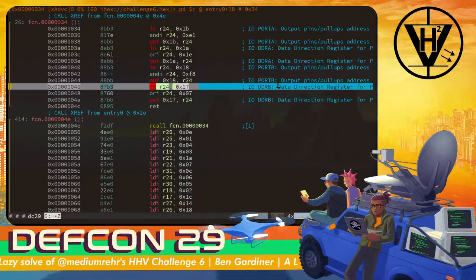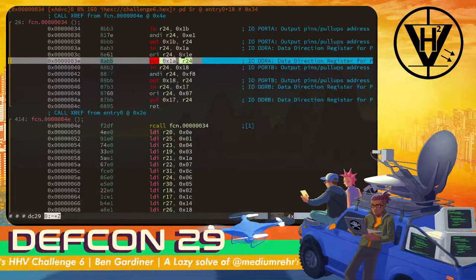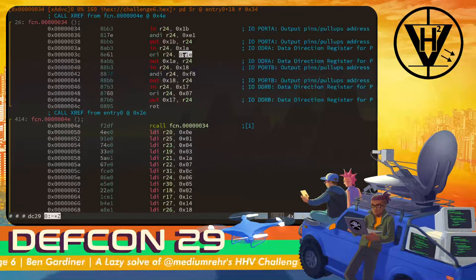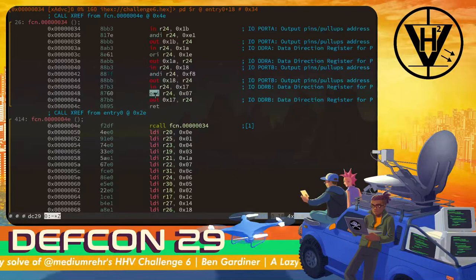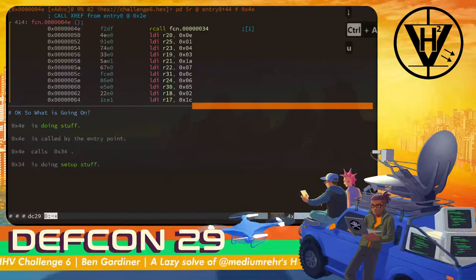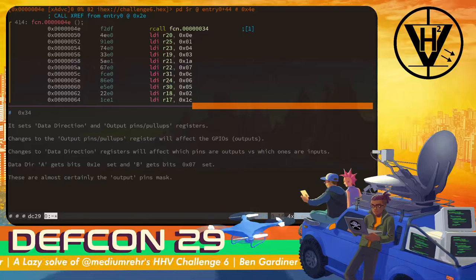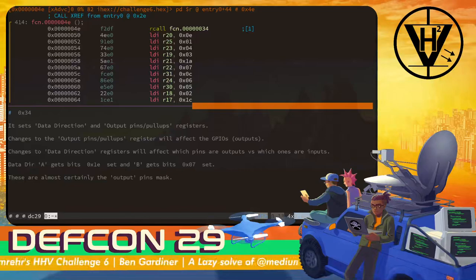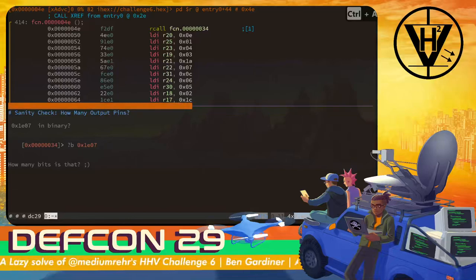In particular, the data direction registers are getting assigned — getting the bits 1E turned on for data direction A, and the bits of 7 turned on for data direction B. Like we said, this is almost certainly output/input configuration. And we know that 0x1E and 0x07 were the two byte values being put into those configuration registers.